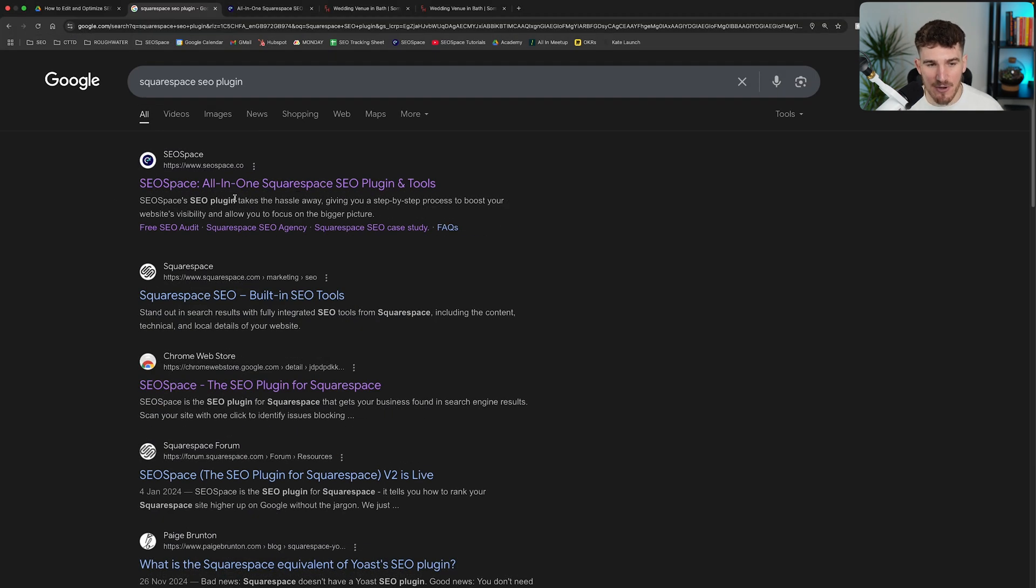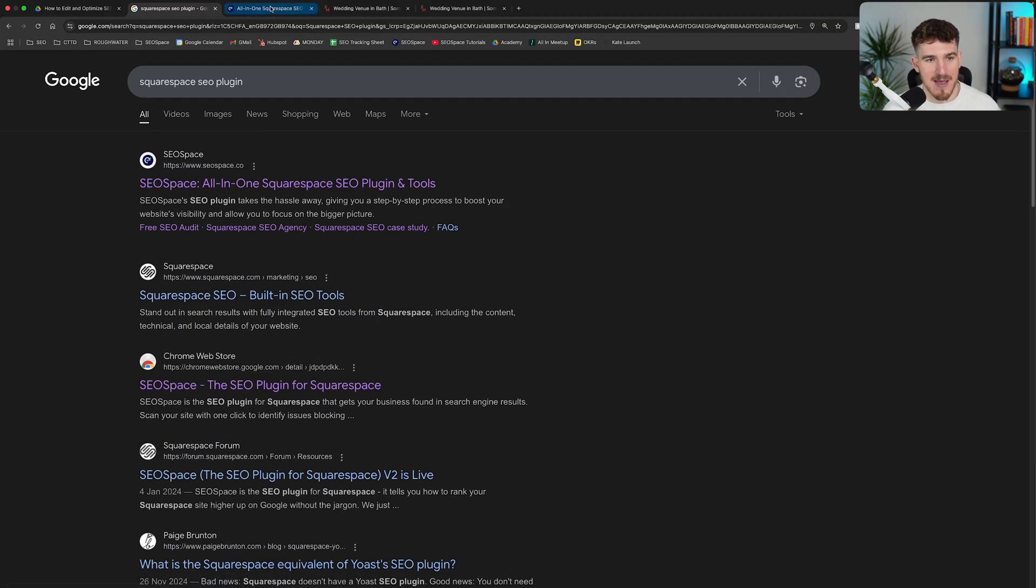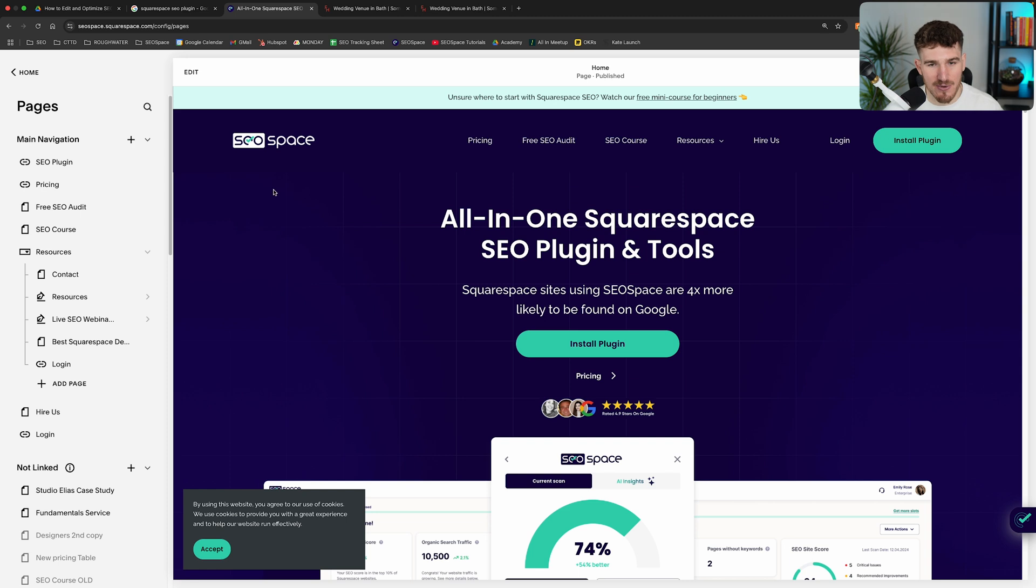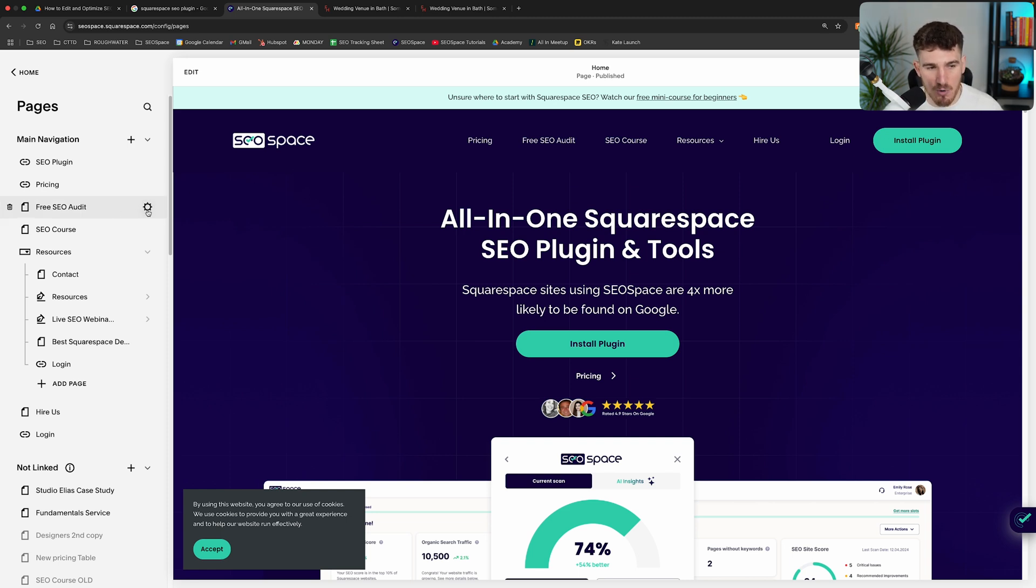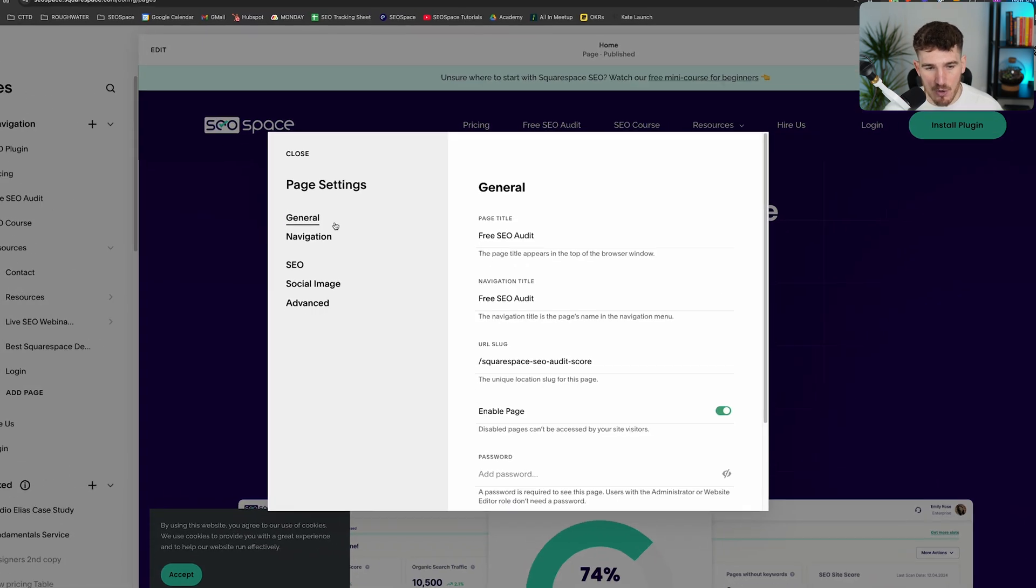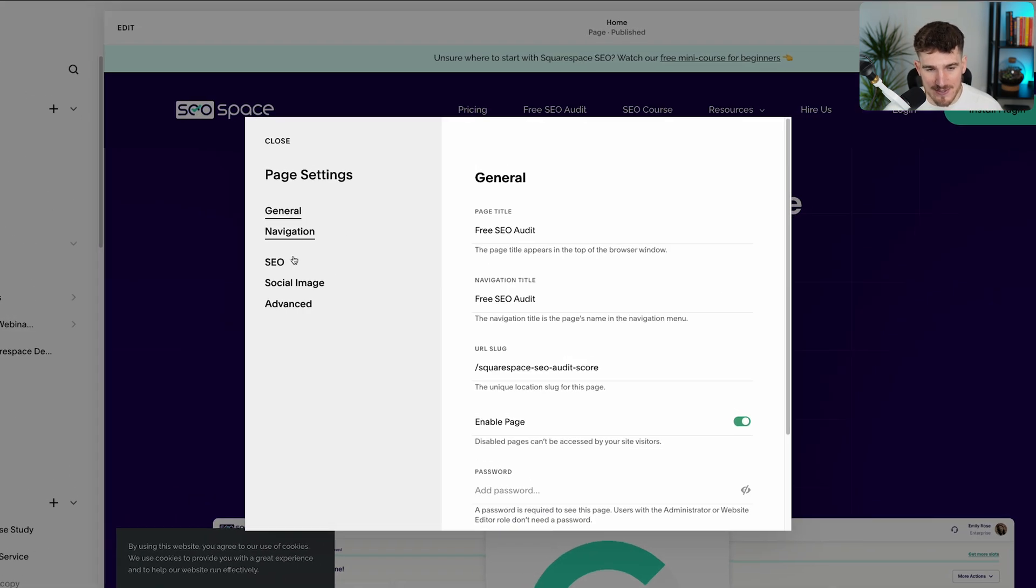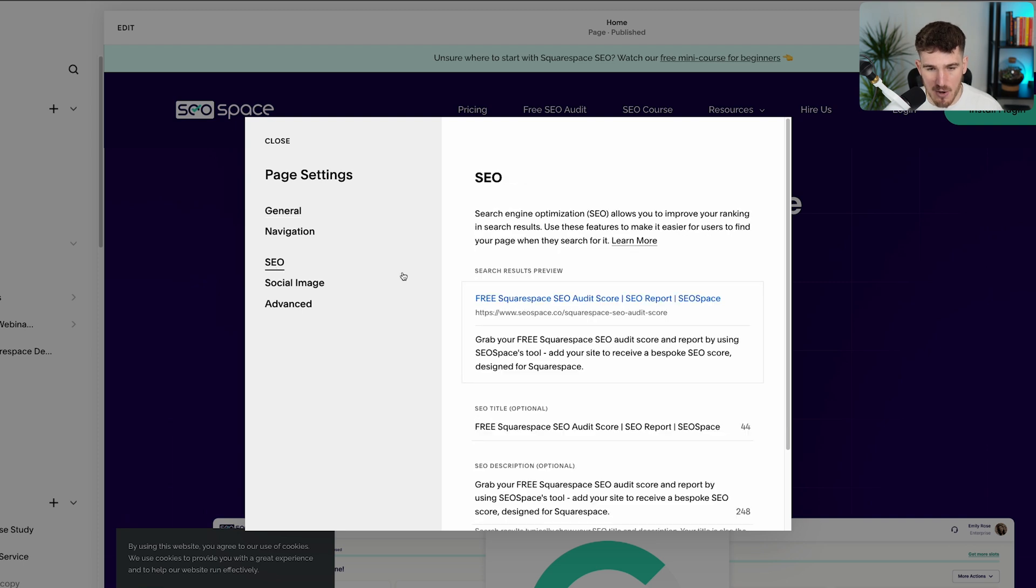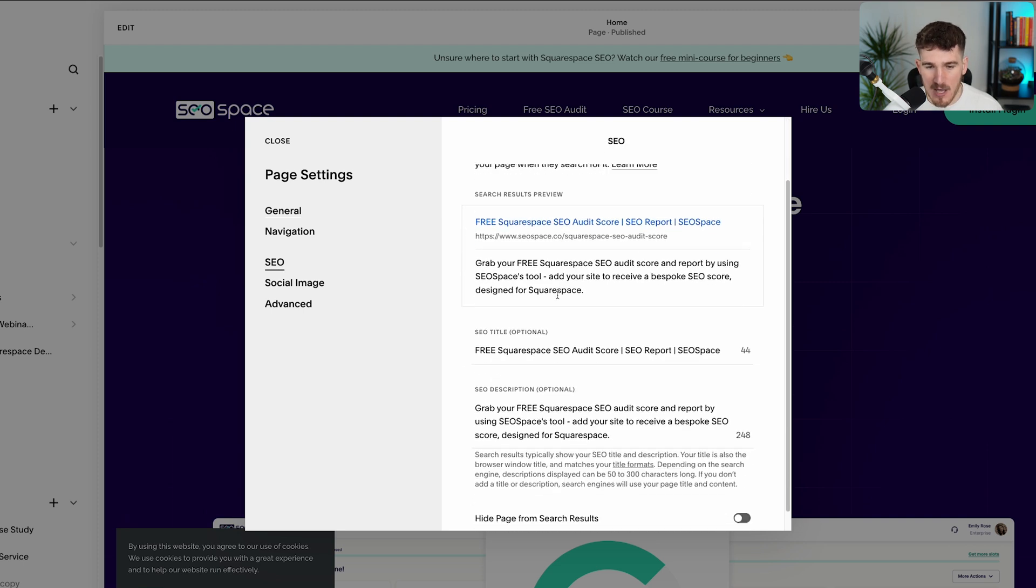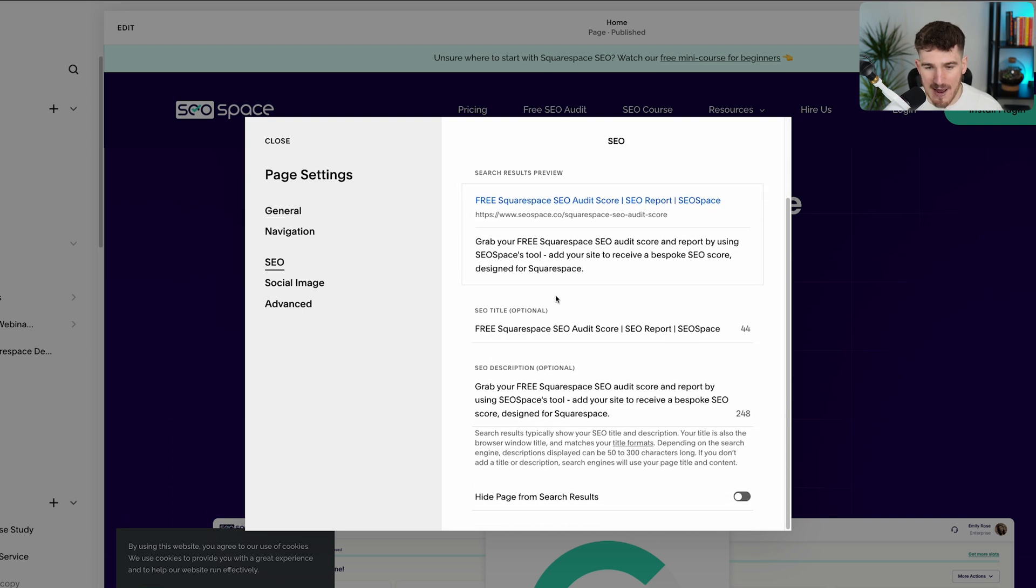Now, in terms of how to edit your SEO title on Squarespace, all you need to do is head over to the Squarespace dashboard, go on the particular page that you want to optimize or edit and click on settings here. Once you're on settings, all you need to do is head over to SEO here. And when you scroll down, you'll be able to see your SEO title box here.